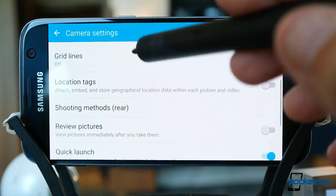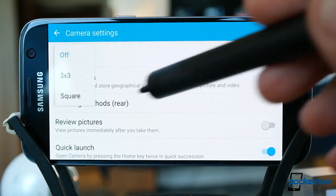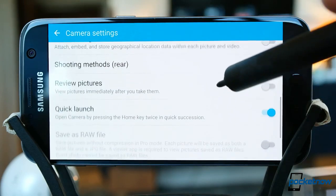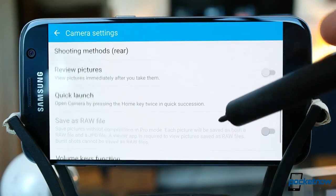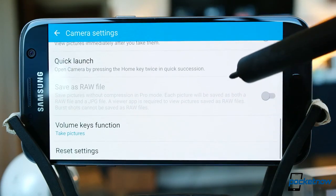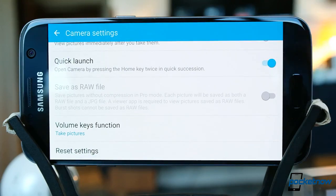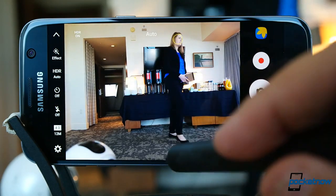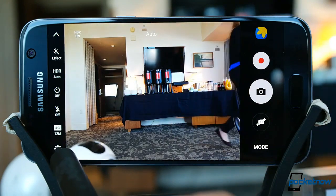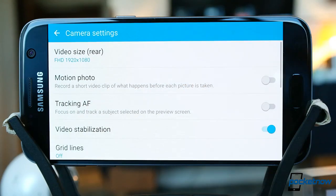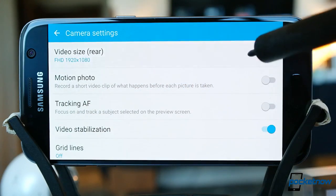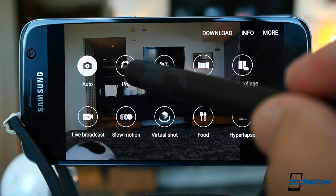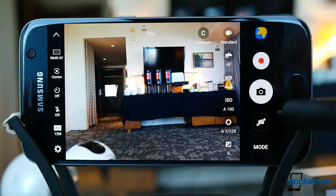There are grid lines for those of us who live by the rule of thirds, location tagging, picture review options, quick launch settings, raw file saving, volume key control, and the ability to hard reset the whole camera app. My main criticism of this layout from the S6 and Note 5 remains here: adjusting these settings removes you from the act of composing your photos and videos. Making this a semi-translucent menu wouldn't completely block your viewfinder.